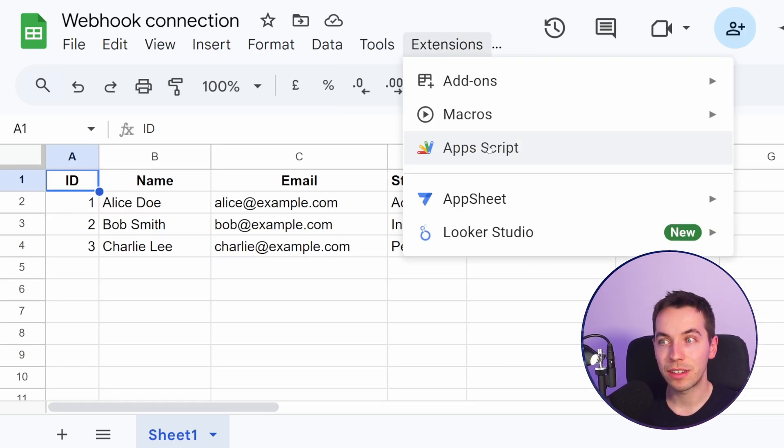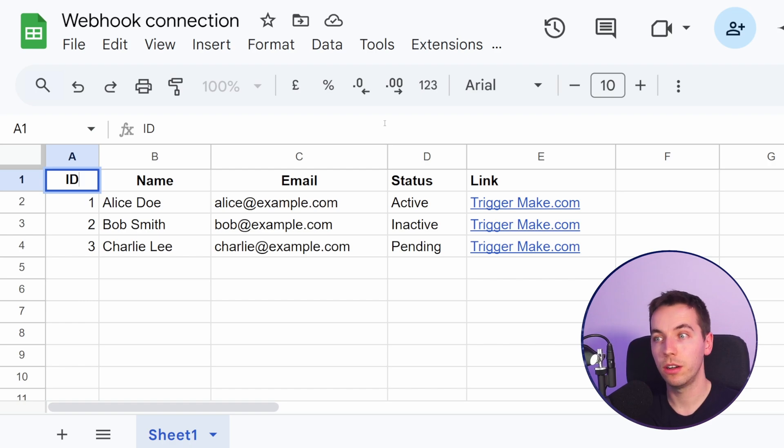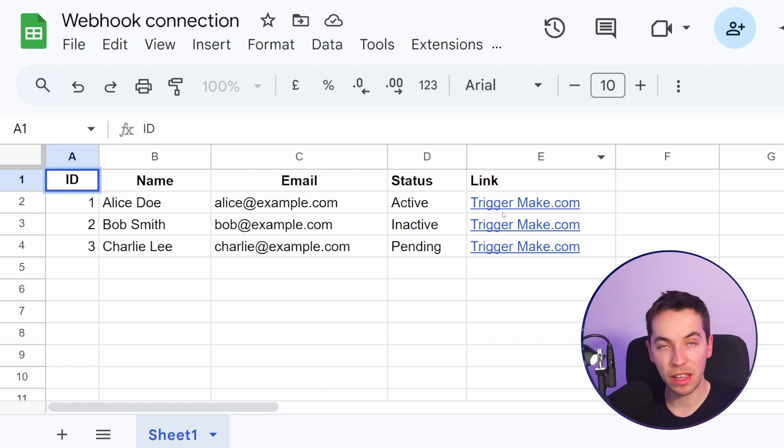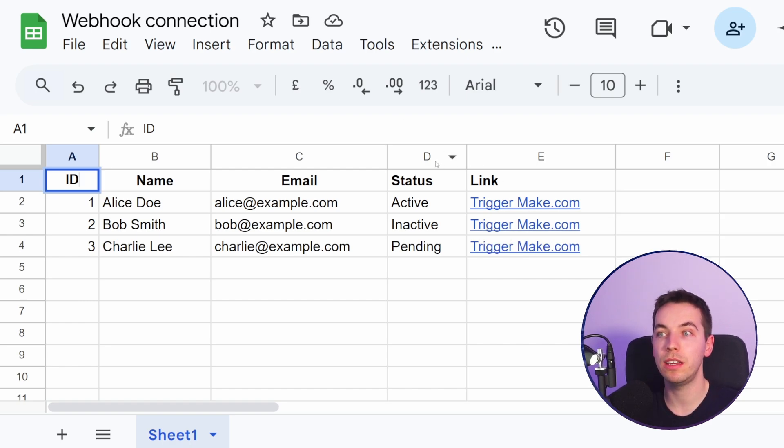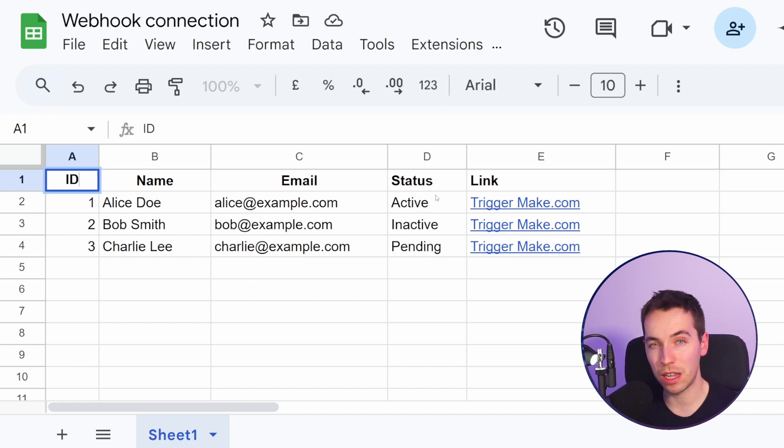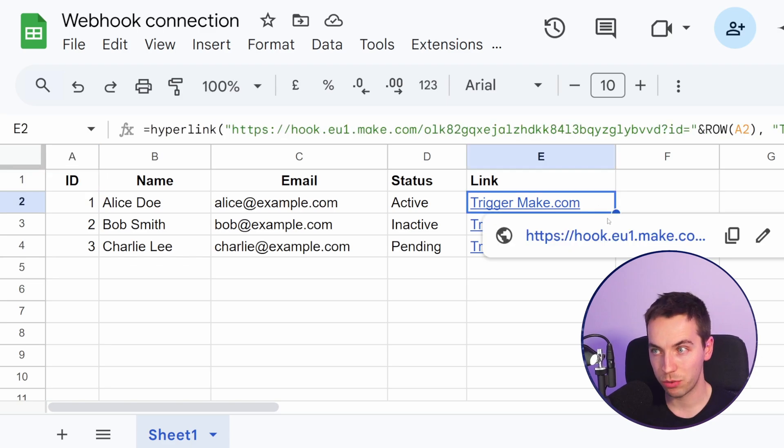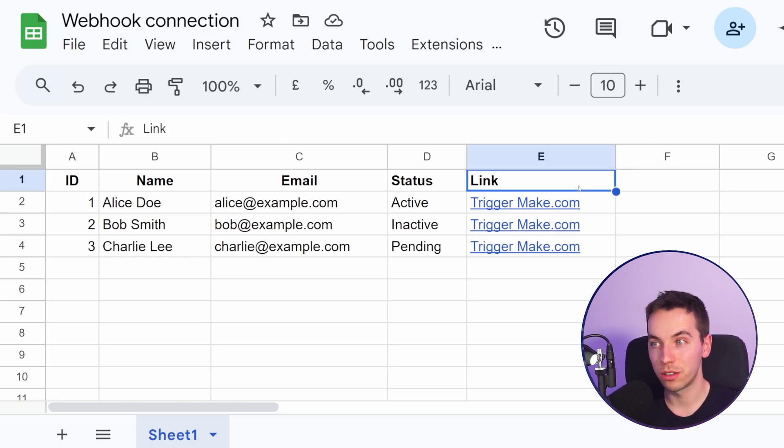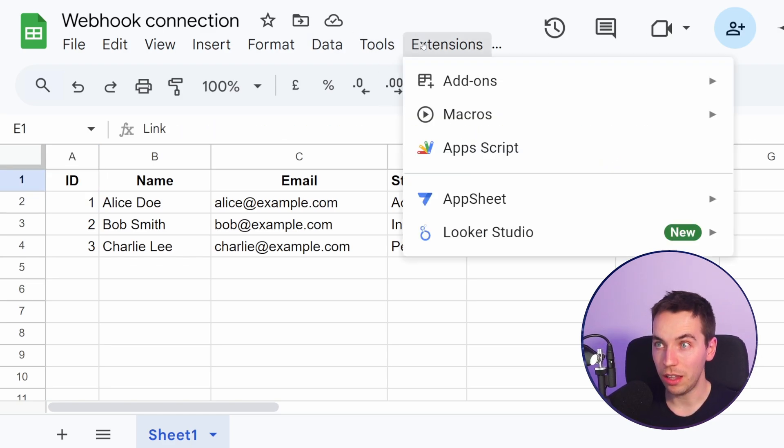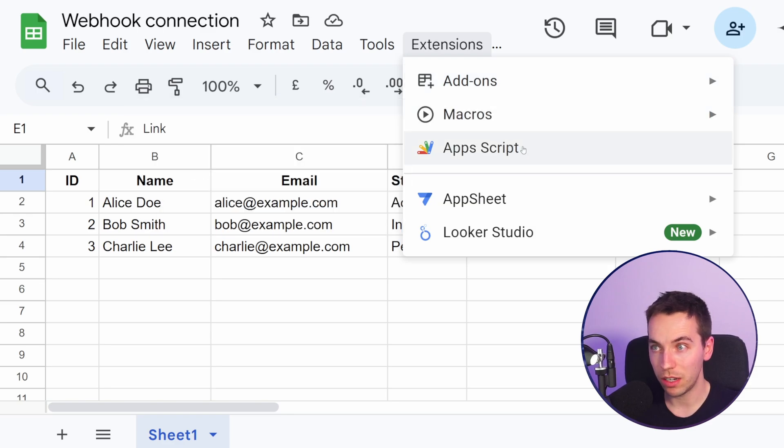You could also go to extensions and app script. So you could create your own app script to trigger your scenario depending on, for example, if you update a dropdown list or something like that. You can get ChatGPT to create that script for you. But this is a pretty accessible, easy enough way that you could get up and running, particularly if that Make.com extension is gone and if you were using it previously.